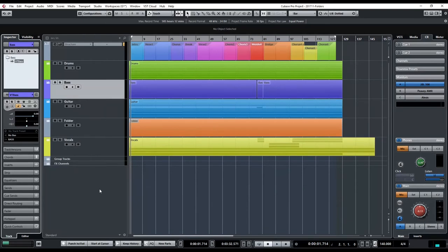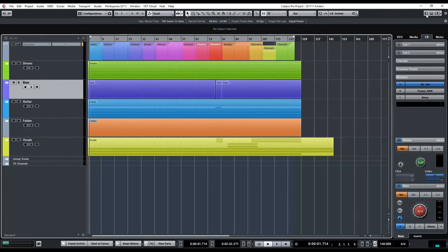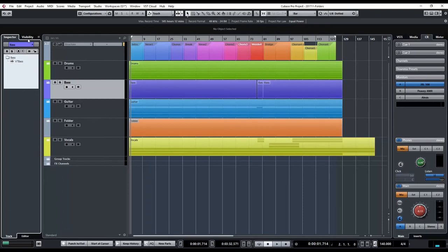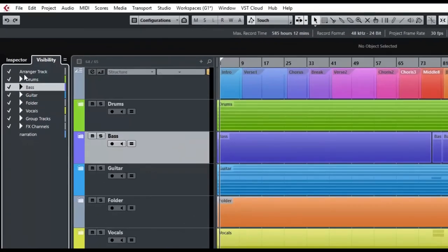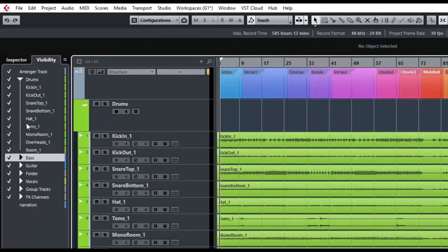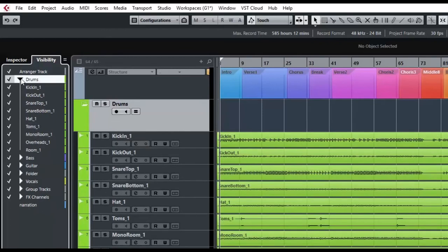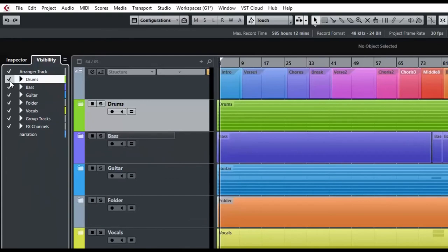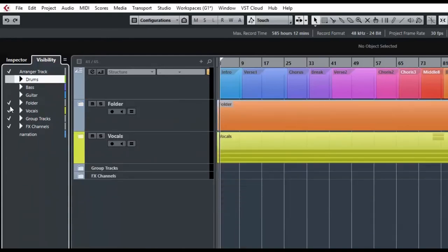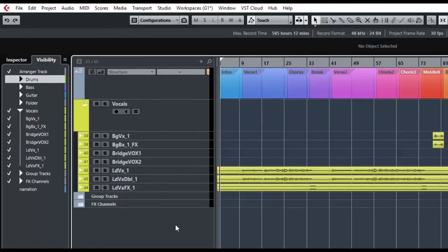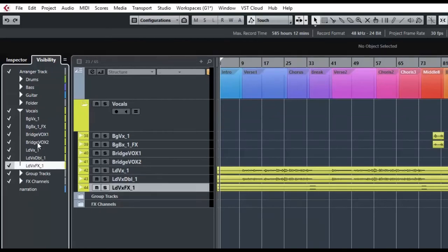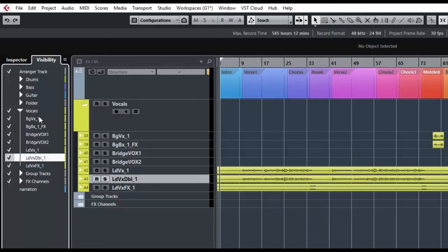Another thing that putting items in folders does: if you look at the Visibility panel, you can now change the visibility not just for tracks but by folder. With the folder expanded I could say I don't want to see the kick track right now, and declutter my interface. I can also open and close the folders from this Visibility window, and quickly hide entire folders I'm not working on.